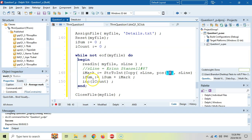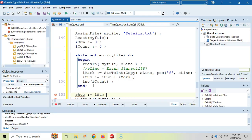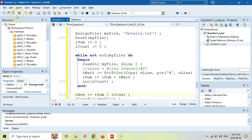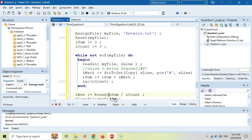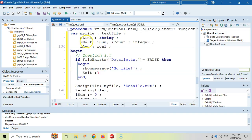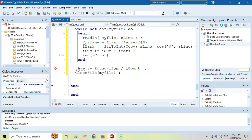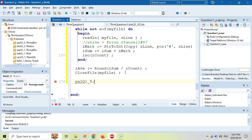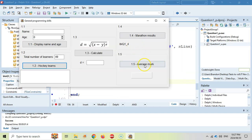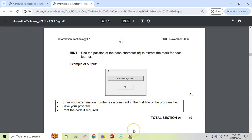Once the loop is finished, our average variable can be Round(sum / count) — that will be the average. We display it in Panel15 dot caption property. That average is an integer and caption is a string, so we convert it from an integer to a string using IntToStr. Let's run it: calculate — 59. And that's the same mark that they get. I think that is correct. We can now move on to question 2. Make sure that you save and go check the links to the next video in the video description.